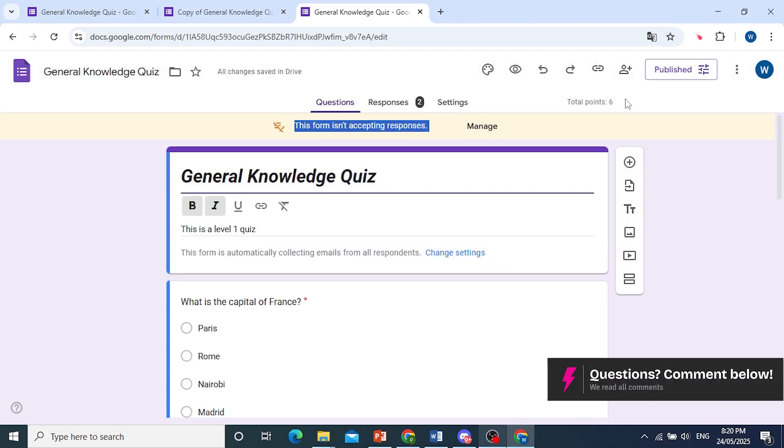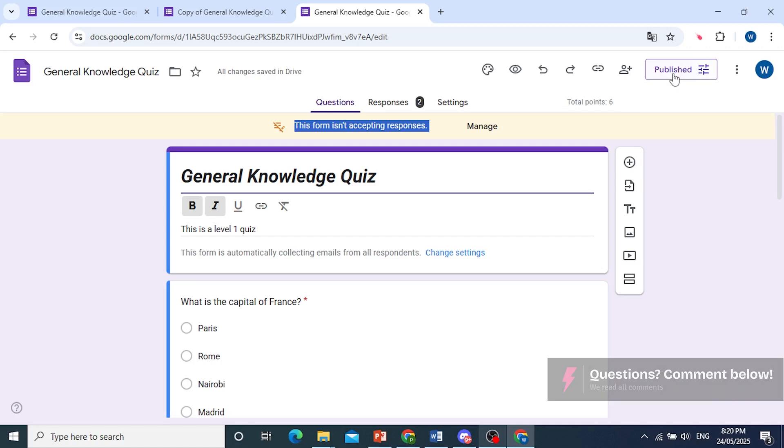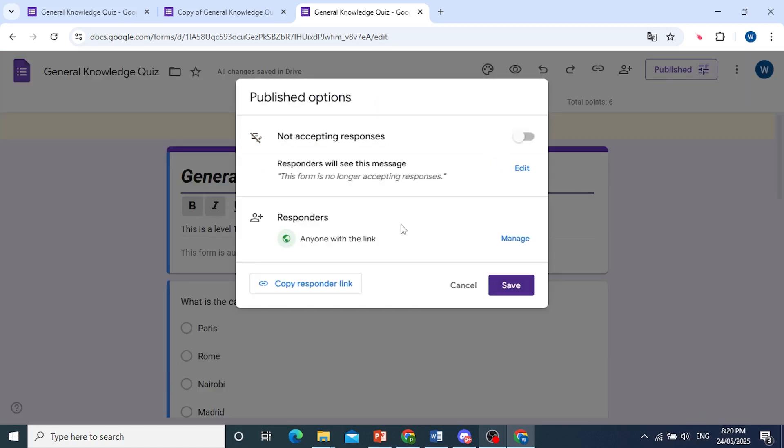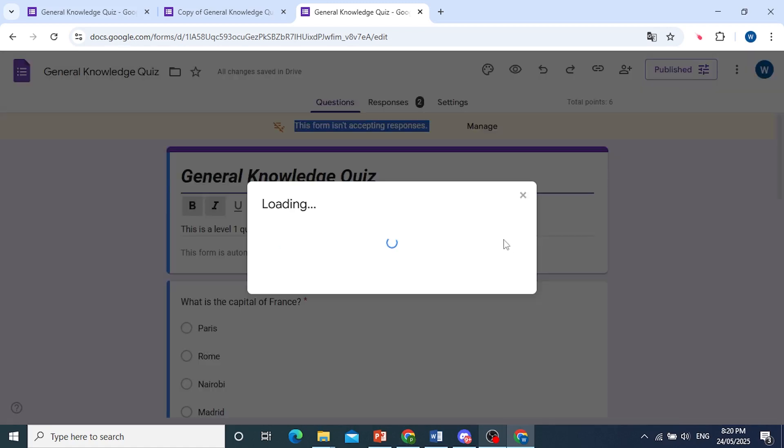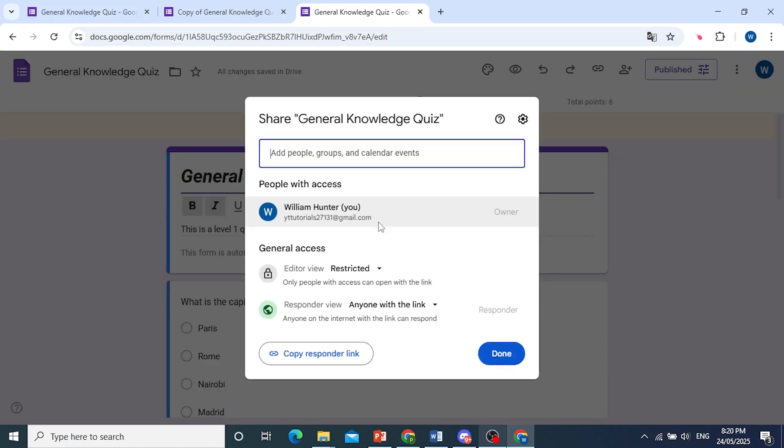The other thing I need you to do is come back here to Published. Here we see Responders, which is anyone with a link, right? So click on Manage. What we're going to do is close this link entirely so they cannot even open up this form.